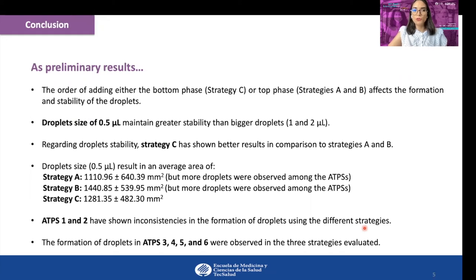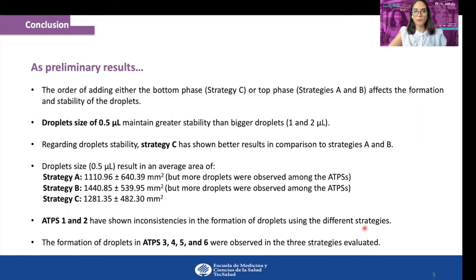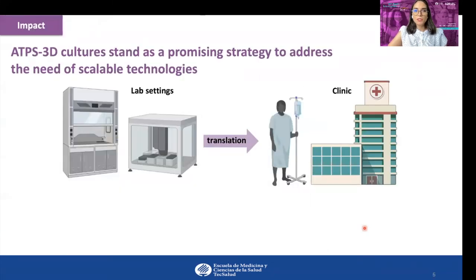In this context, small droplets of 0.5 microliters maintain greater stability than bigger droplets. The diameter of the droplets formed was measured in order to estimate their area size, varying in a range of 1,100 to 1,500 square millimeters. Regarding the ATPs evaluated, ATPs 3, 4, 5, and 6 showed better outcomes than ATPs 1 and 2.